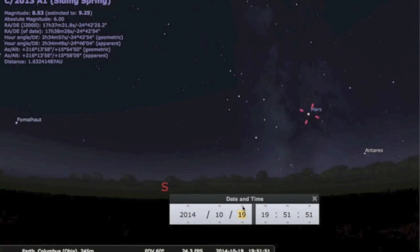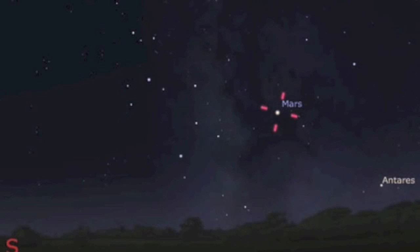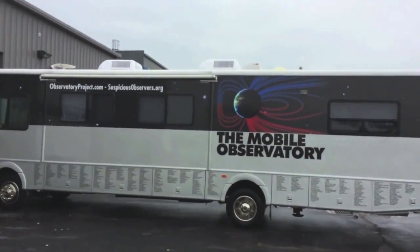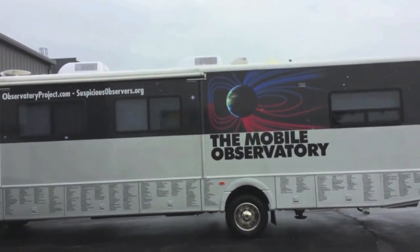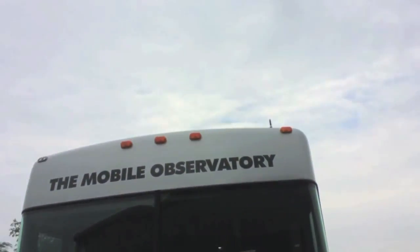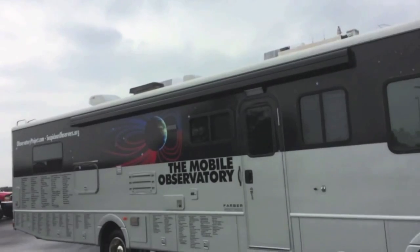The comet flies by Mars, and there is a small chance that the coma may be large enough to interact with the planet or the moons. During that time, the mobile observatory will be in Tennessee, and between now and then we will seek to find the best locations to set up shop and watch the show.